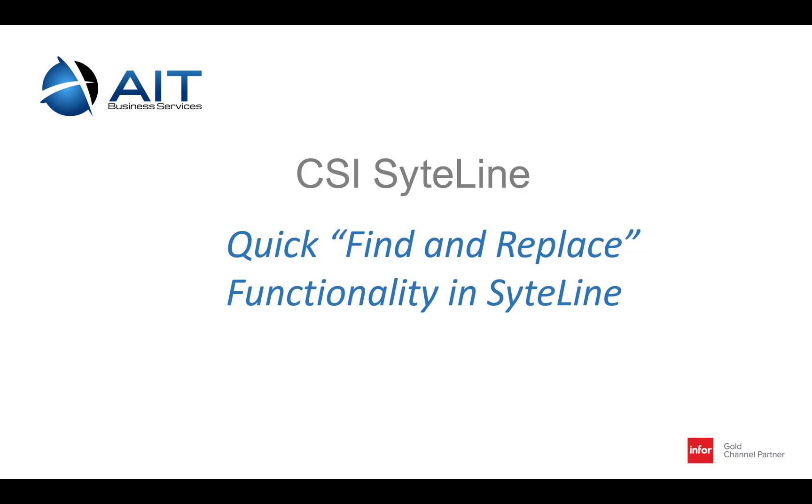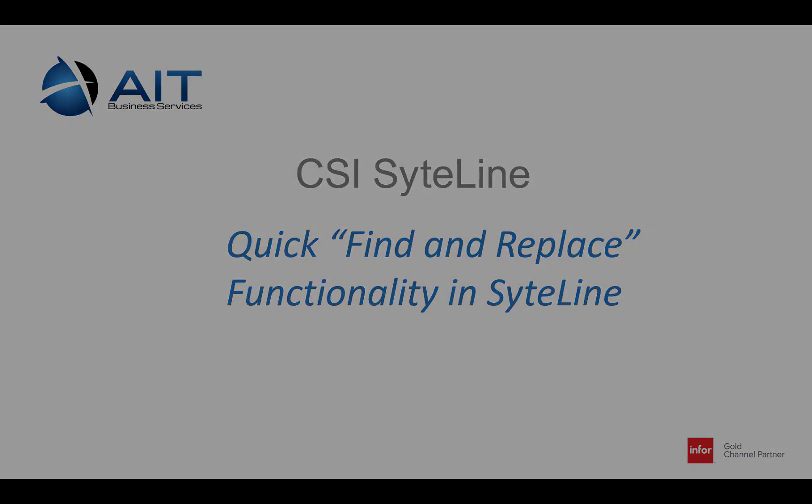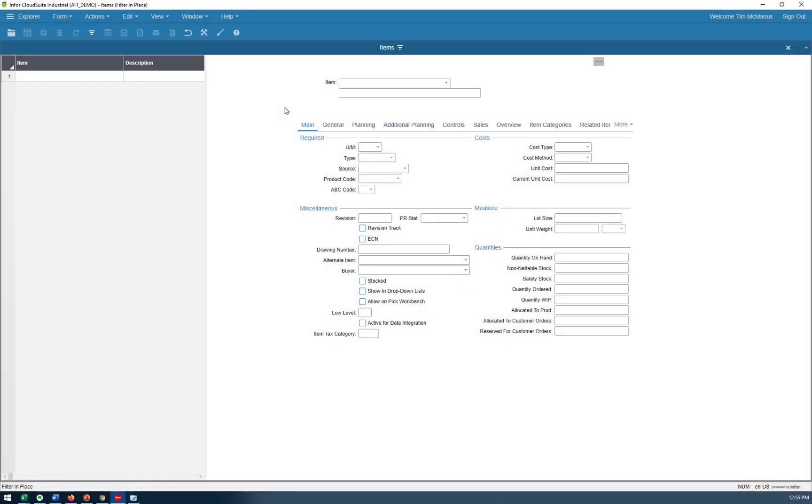Here's a quick and easy way to find a collection of records and update a value in that collection. First, let's open up the Item Master in Filter in Place mode.